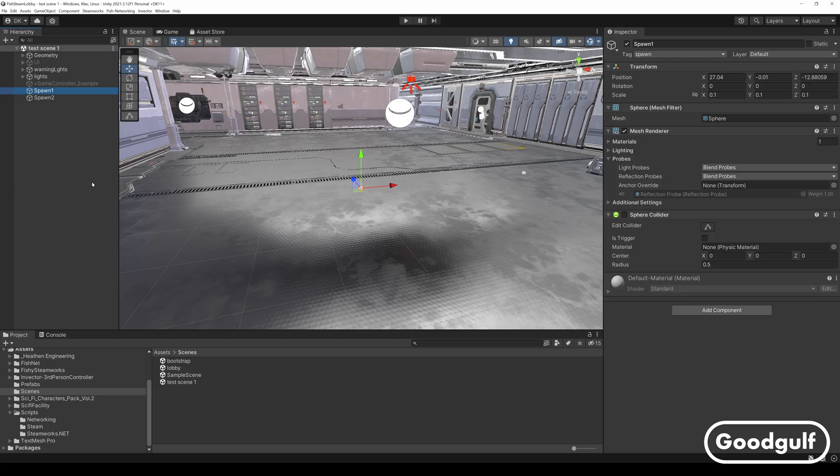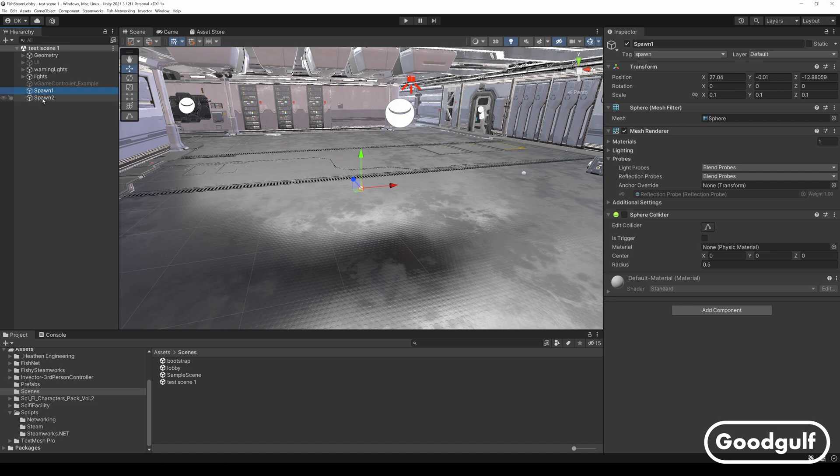Now we can start creating the game scene. I used Triple Brick's Sci-Fi Facility and Maxim Bugrimov's Sci-Fi Characters for the initial setup. For the character controller, I am using the paid version of Invector.